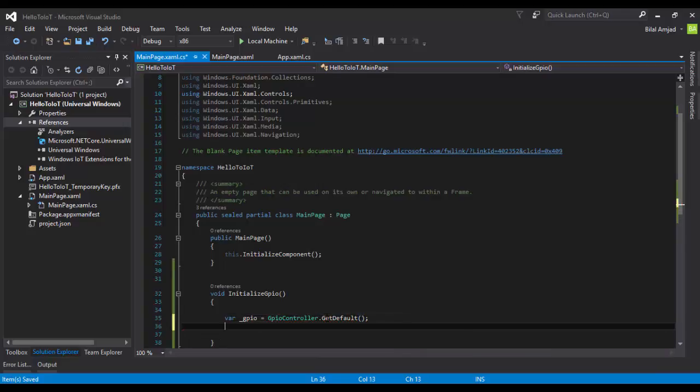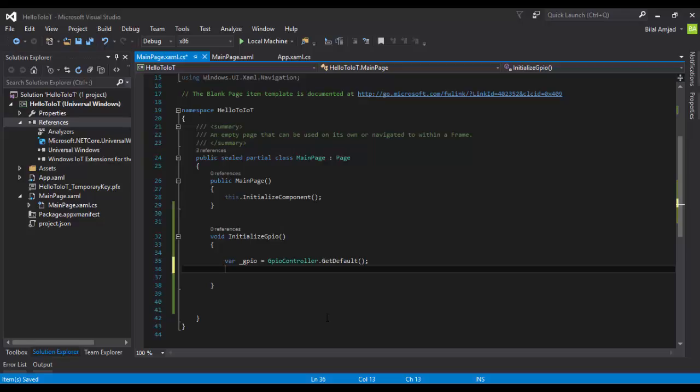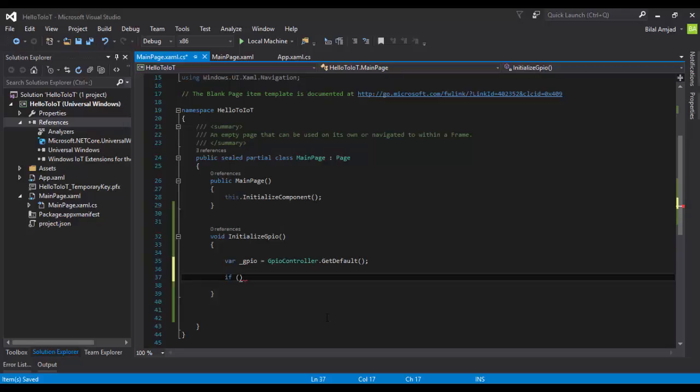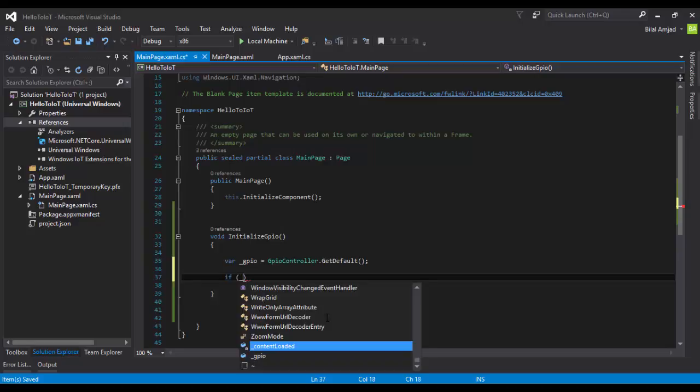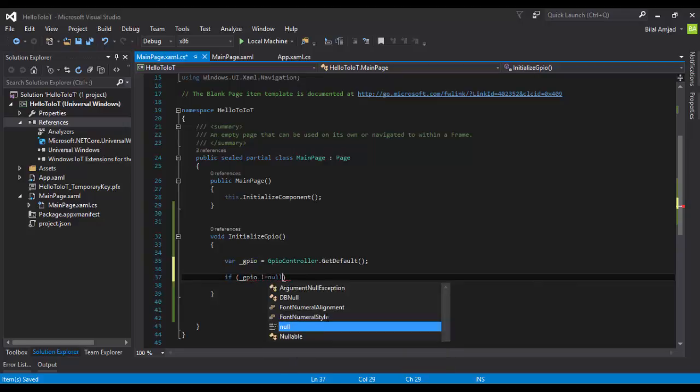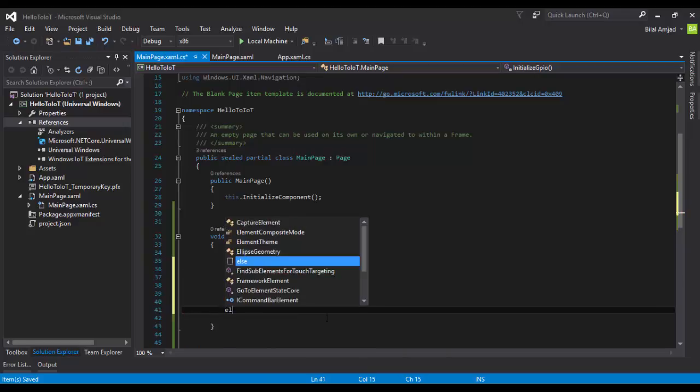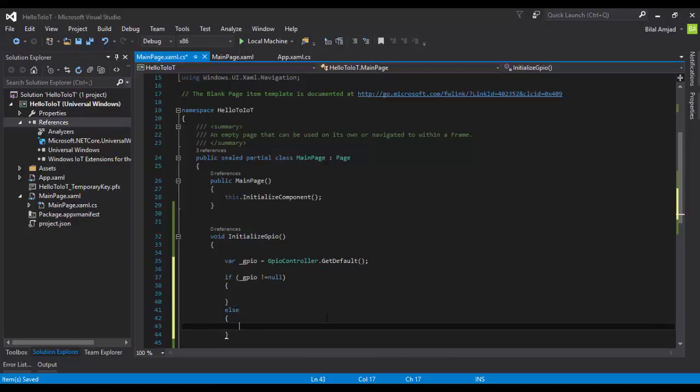We have to first check whether GPIO exists in that particular device or not, because GPIO is only part of Raspberry Pi 3 in this case, not my laptop. When I build this project, it will prompt me that you don't have any GPIO, so you cannot initialize any pin or switch. First, I have to check if GPIO exists in any machine or not. The procedure is to check whether this GPIO is null or not. If it's not null, do something, else show a message.